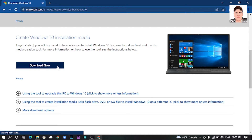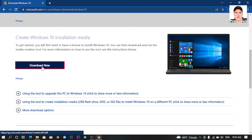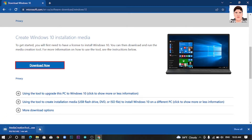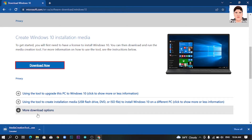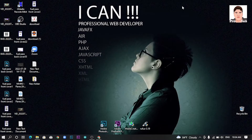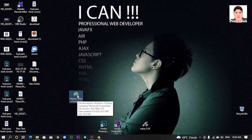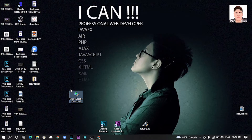We can click on the download tab. For the app, we will click on the download. This is how we will download it. You can click on the app and download it for your computer.